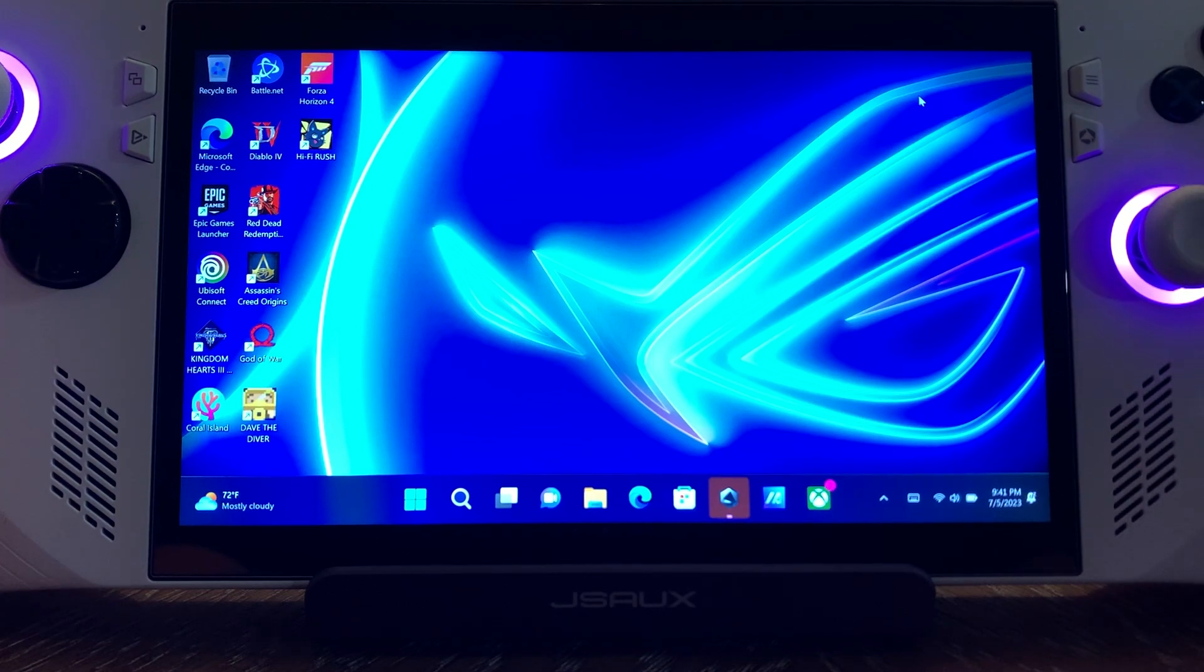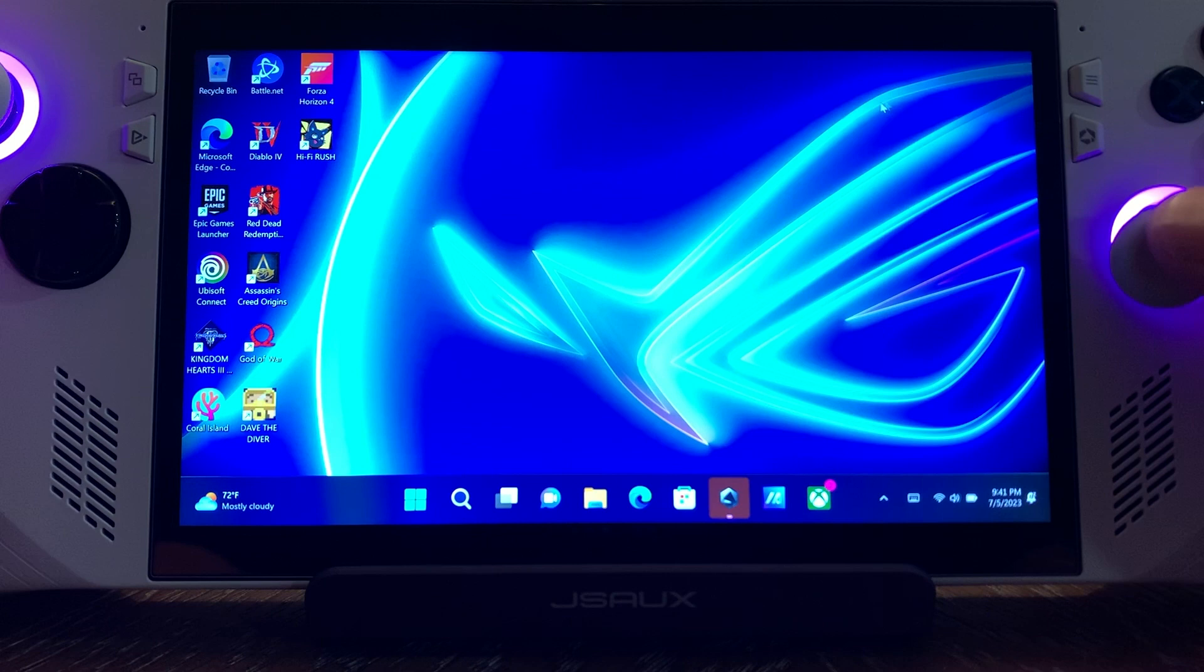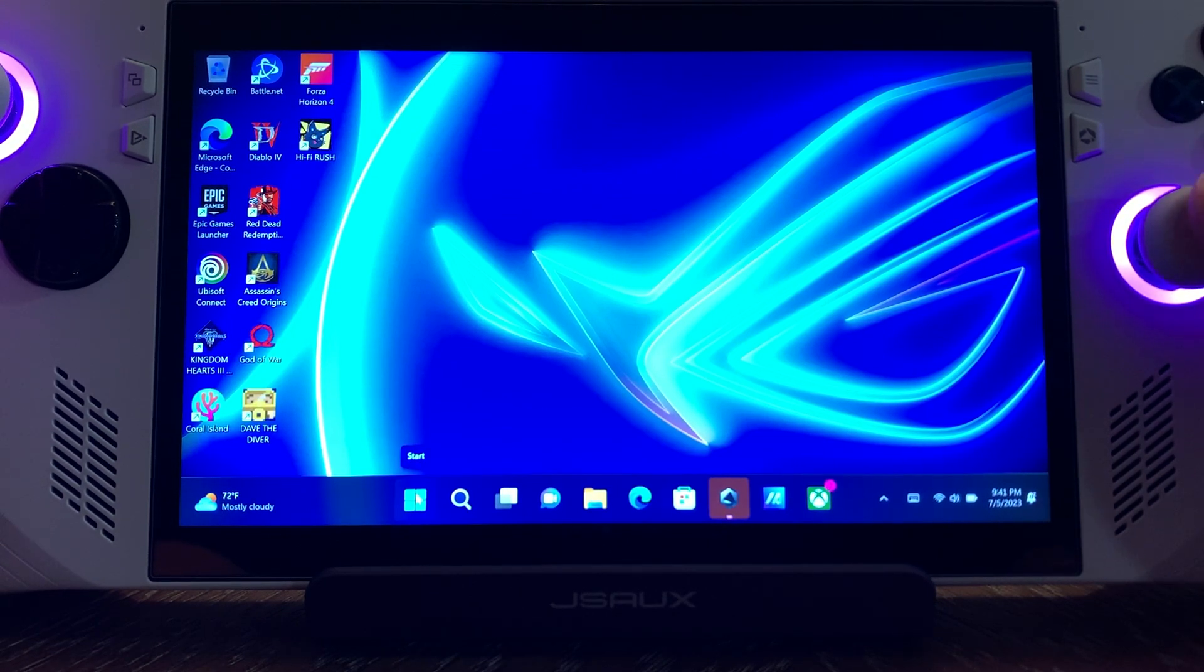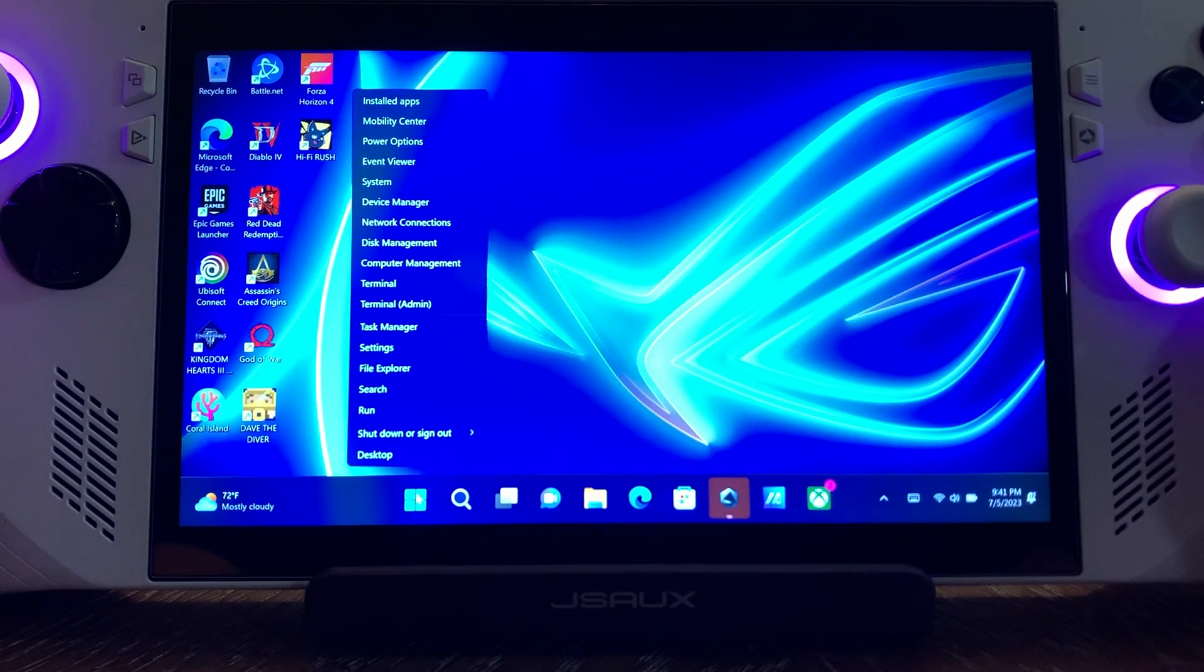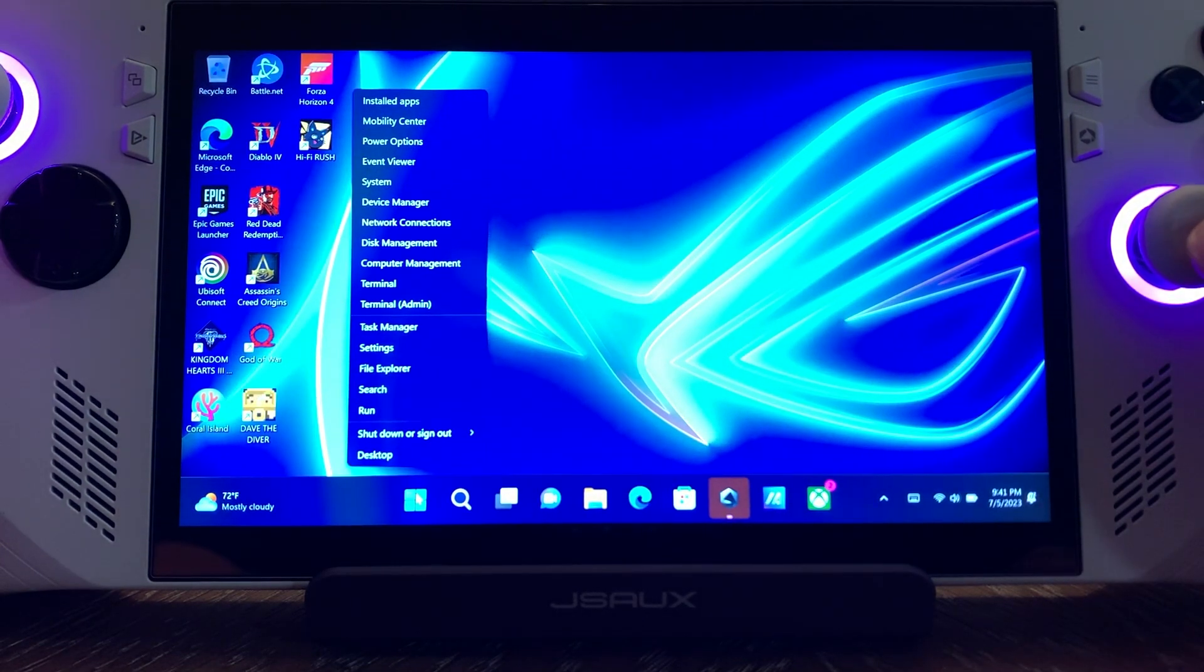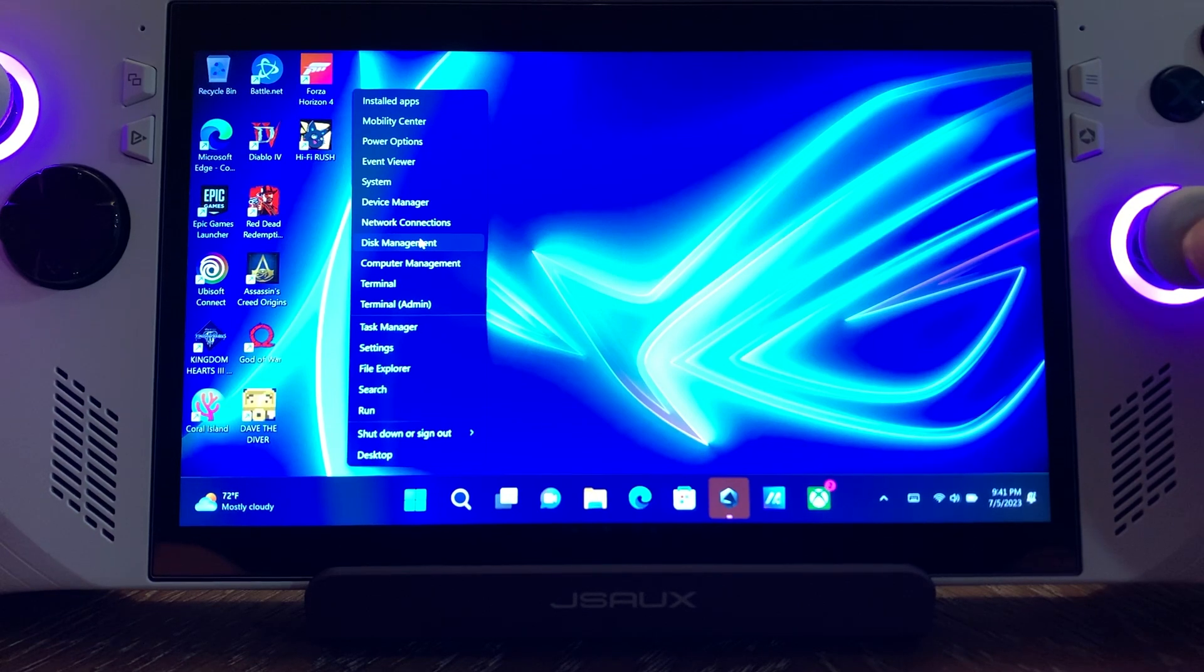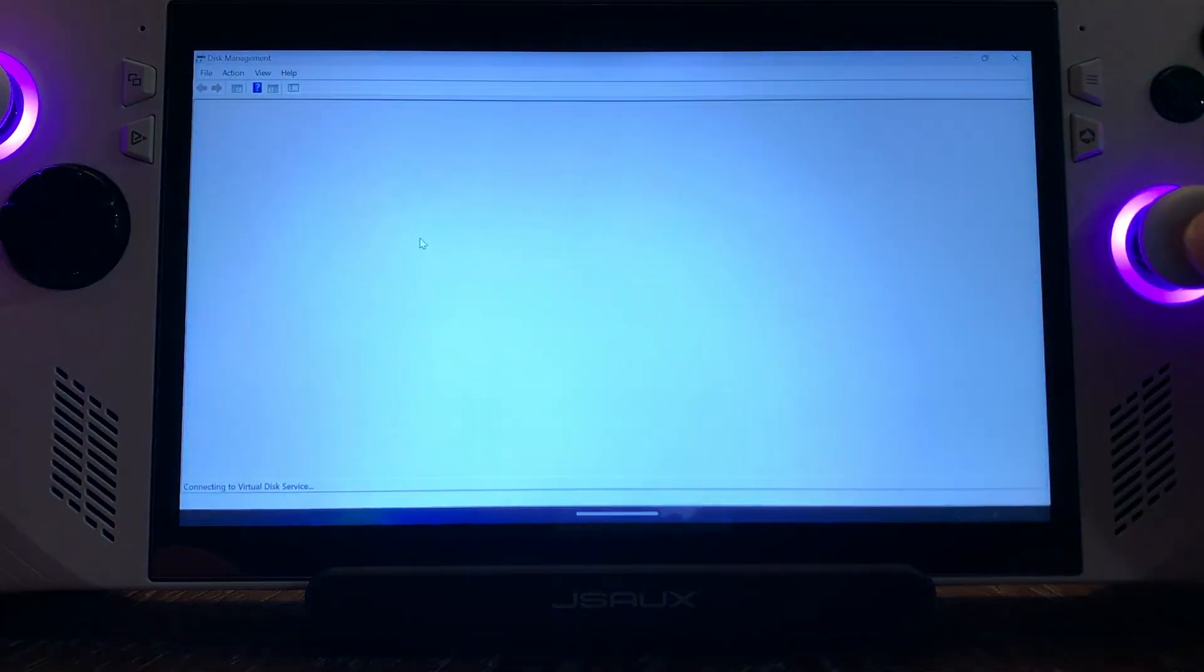So what we're going to do to solve this is close this out. We're not going to use a mouse today. We're going to use just the controls on the ROG Ally. We're going to come down to the start icon and right-click on it, which is the R2 button. We're going to come to Disk Management and use the right bumper to select that.